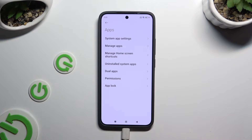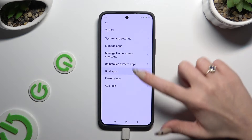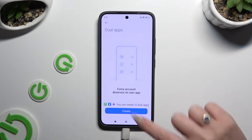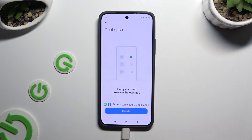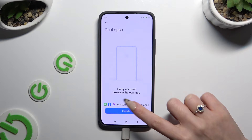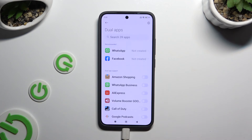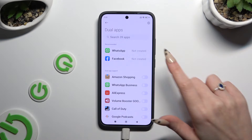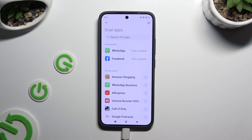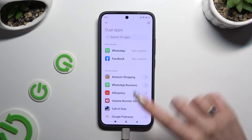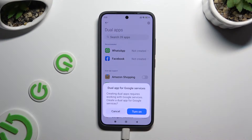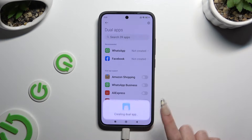Now click on Dual Apps and tap on Create at the bottom. Finally, click on the toggle next to one of your apps that you wish to clone and confirm your choice in the pop-up.